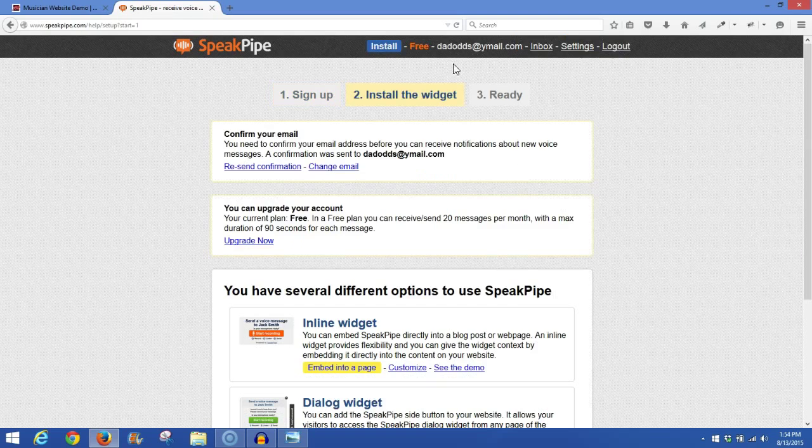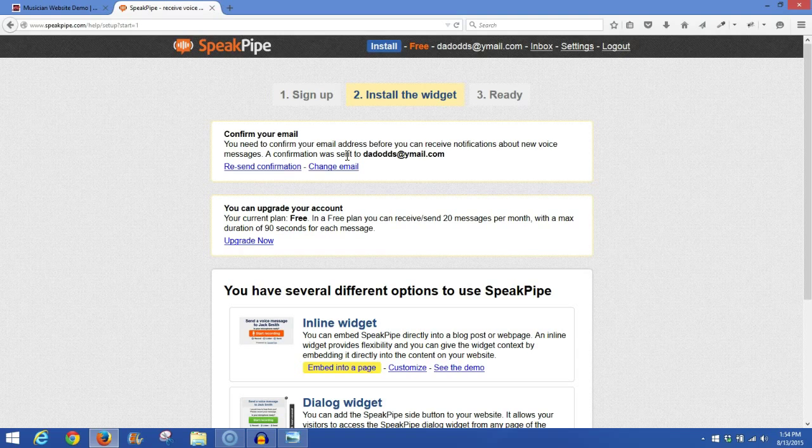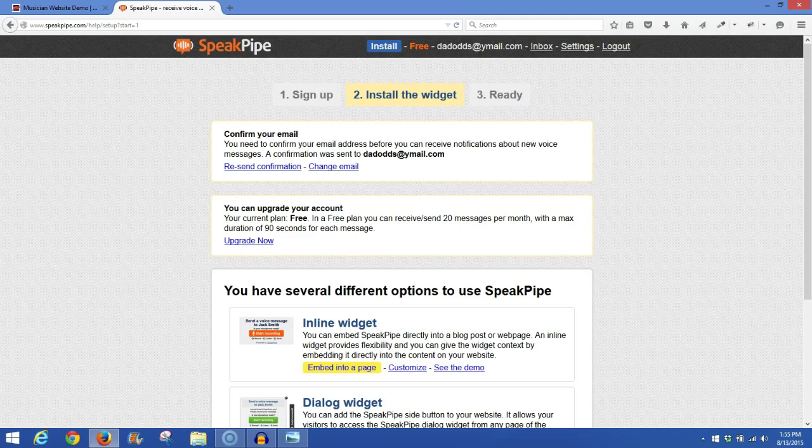Next, you'll come to the Confirmation page, and here it'll tell you that you need to go confirm your email address. Once the email address is confirmed, your account will be activated, and we'll be able to go ahead and install the SpeakPipe plugin on your site and begin setting it up.